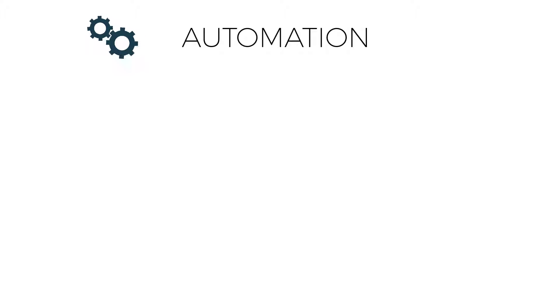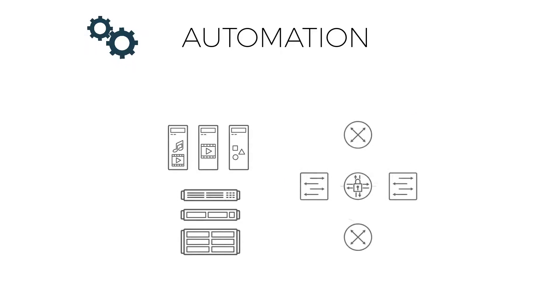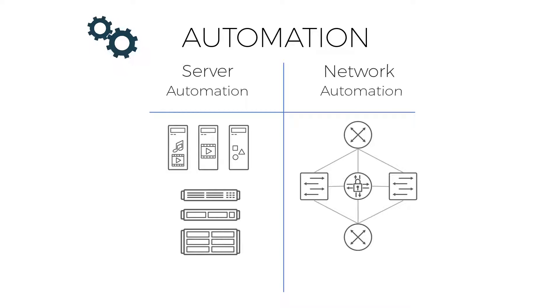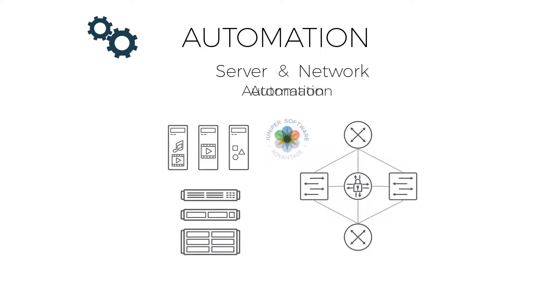Automation is a buzzword nowadays in enterprises and data centers. We have different tools to automate the deployment of servers and services, and separate ones to configure and manage the networks.